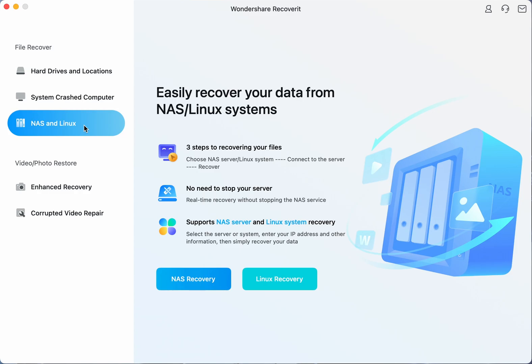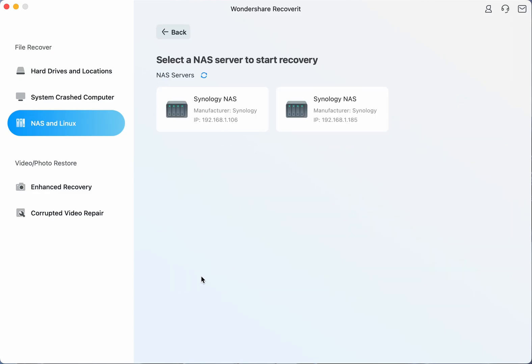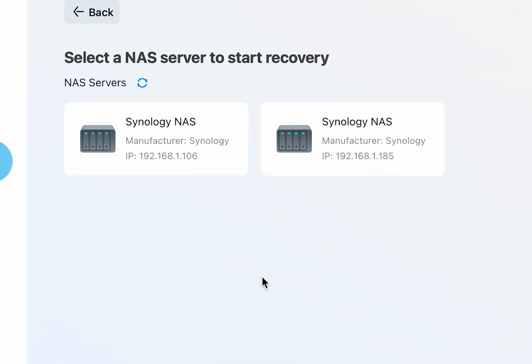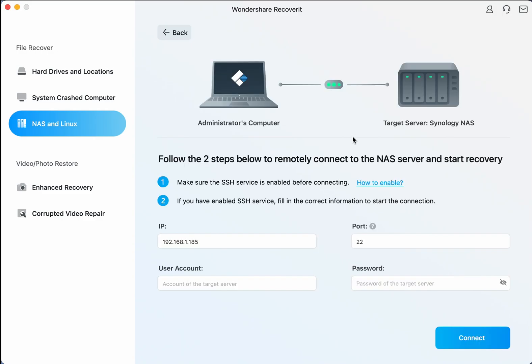Once you've entered this mode it's time to search for the NAS devices which can be done by tapping on the NAS recovery button. As soon as the search is complete you will see all detected NAS devices on your screen. They will be displayed under the NAS service section and tap on the NAS device that you want to recover lost or deleted files from.